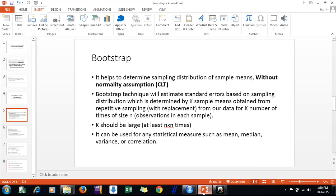The second thing this technique helps us with is estimating the standard errors of the sample means. This is determined by taking, say, 10,000 resamples from the existing sample. This repetitive sampling gives us k number of sample means, and when this data is plotted, the spread of that distribution gives us our standard error. The question then is: what number k is sufficient enough?